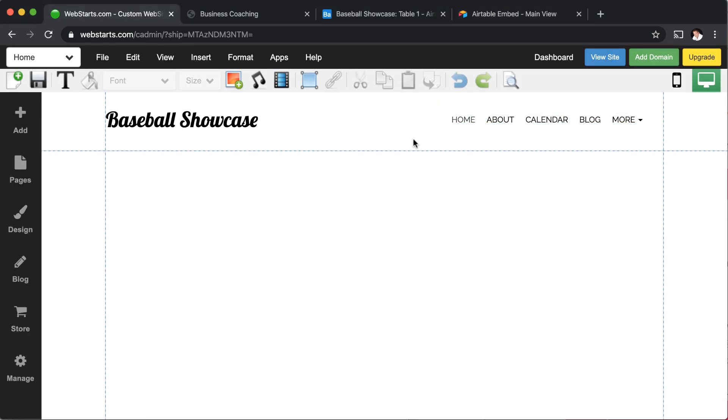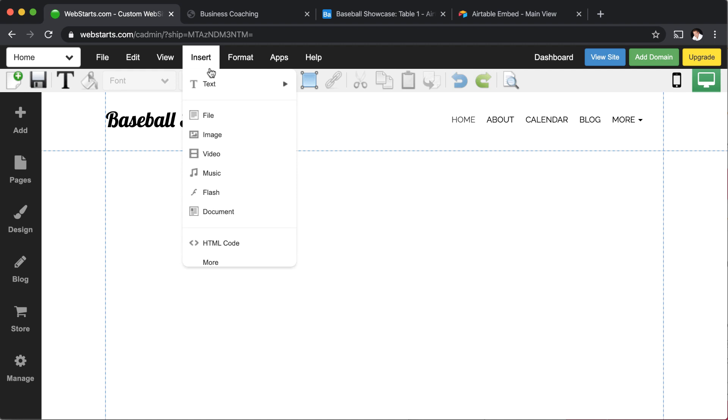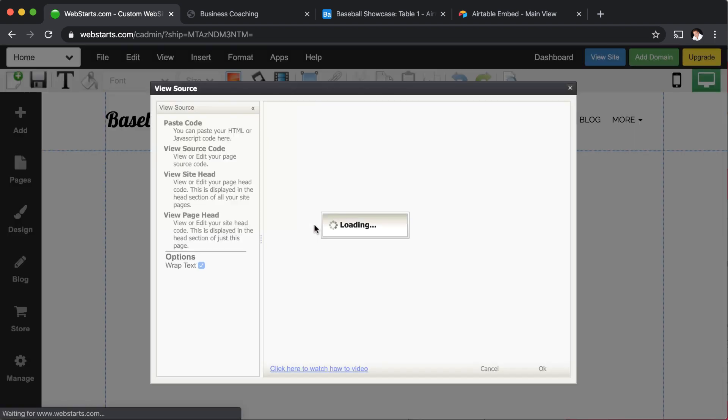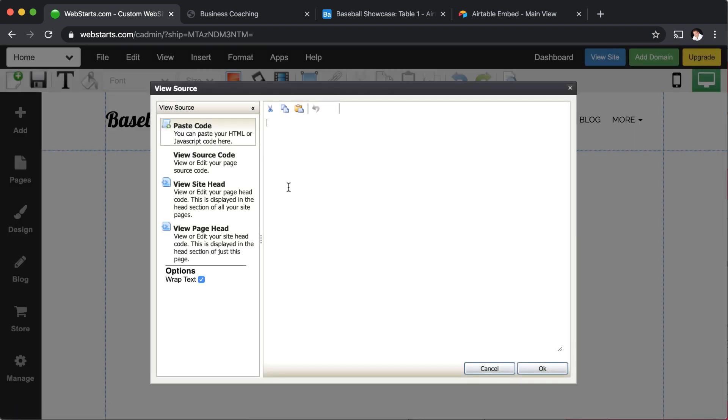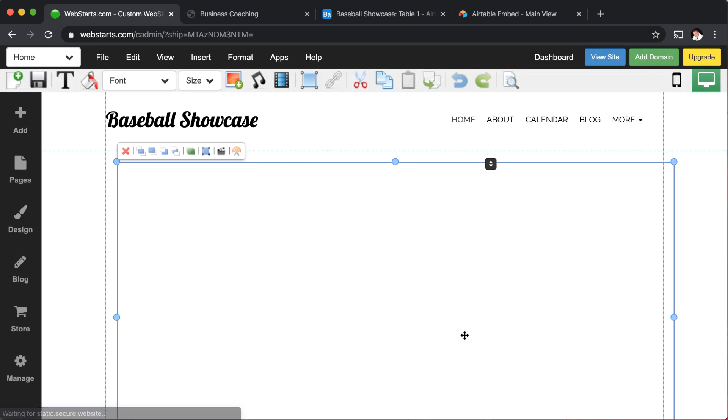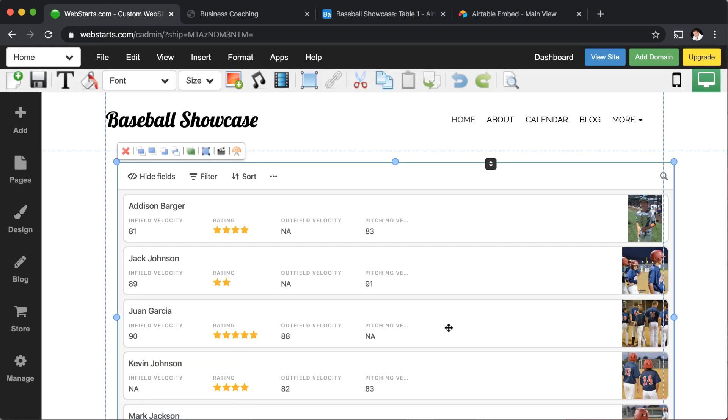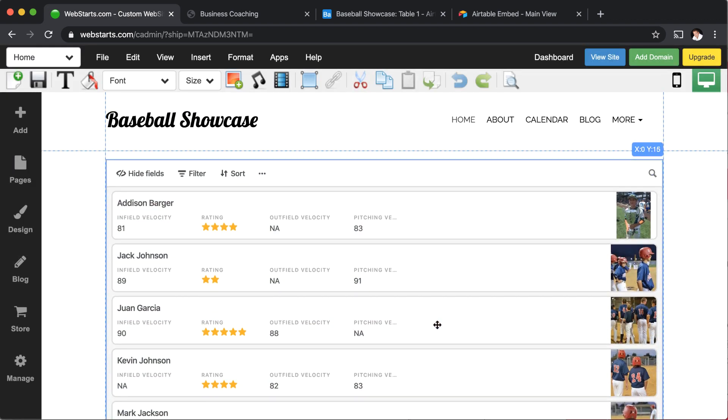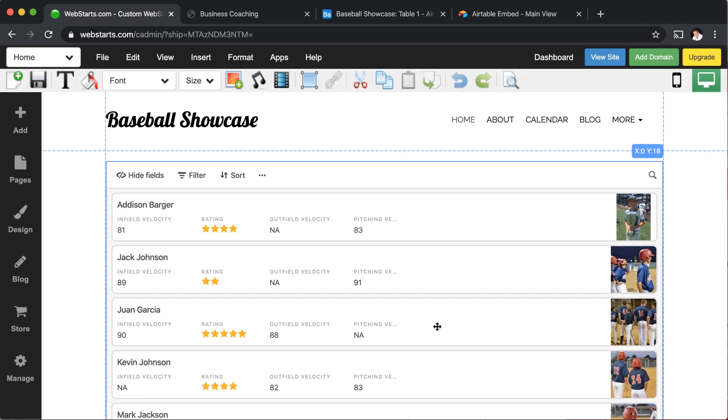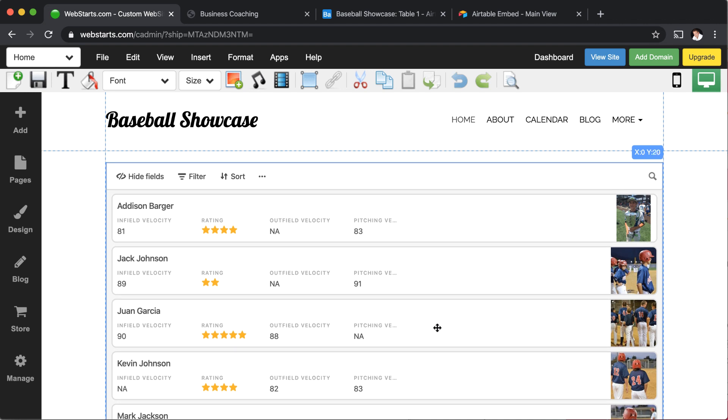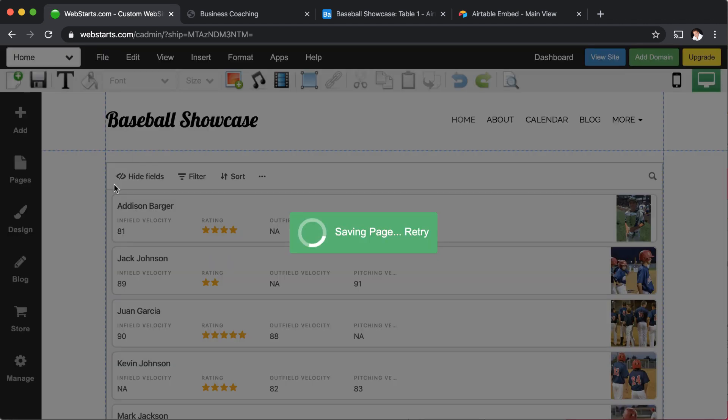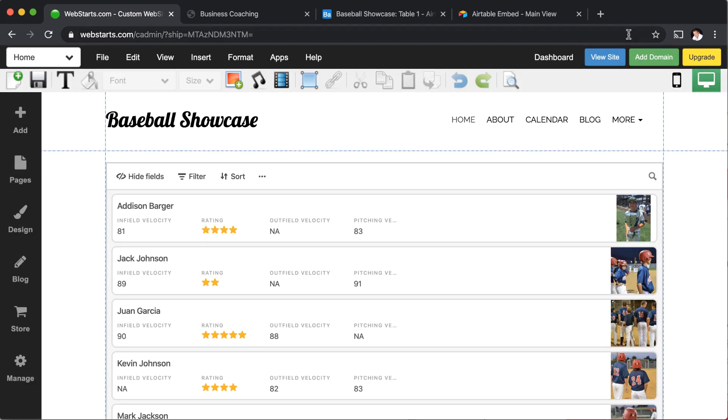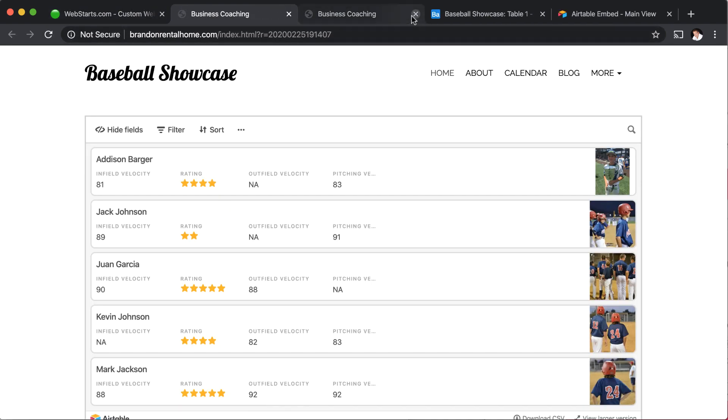So I'm in the page editor. I've got this big blank space. I click insert HTML and then I'm just going to paste that code in the field provided. And then I'm going to drag it and drop it where I want it to appear on the page. And then you can see my database is now on my web page. I'm going to click save to publish those changes. And then I can click view site to view the live site.